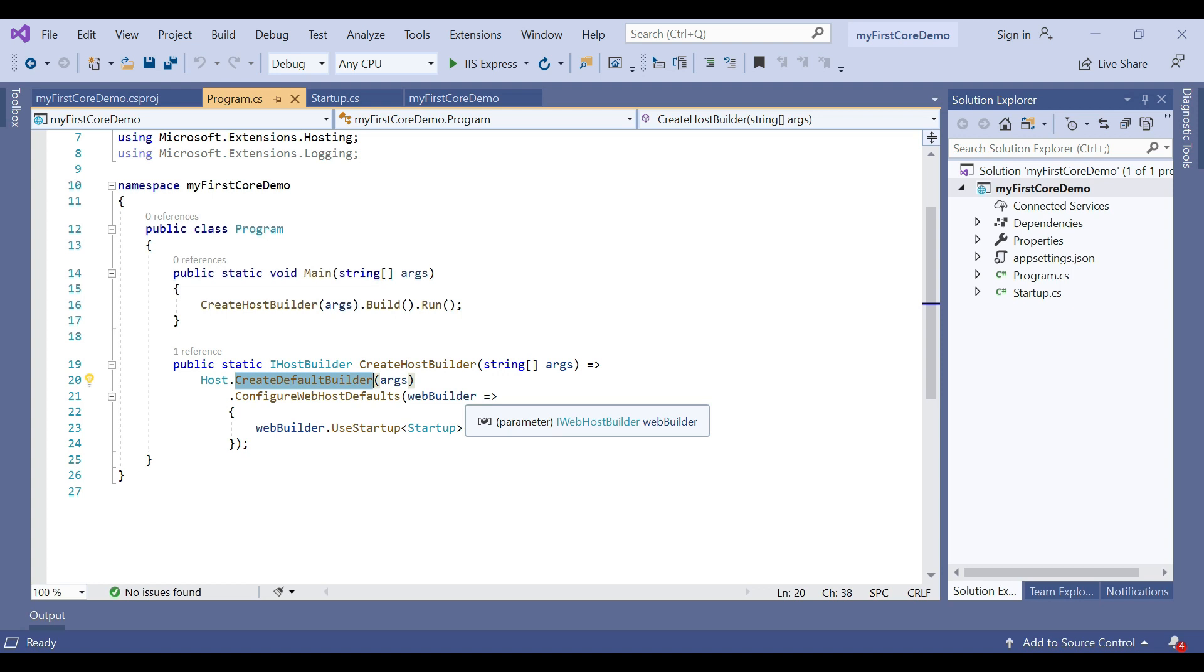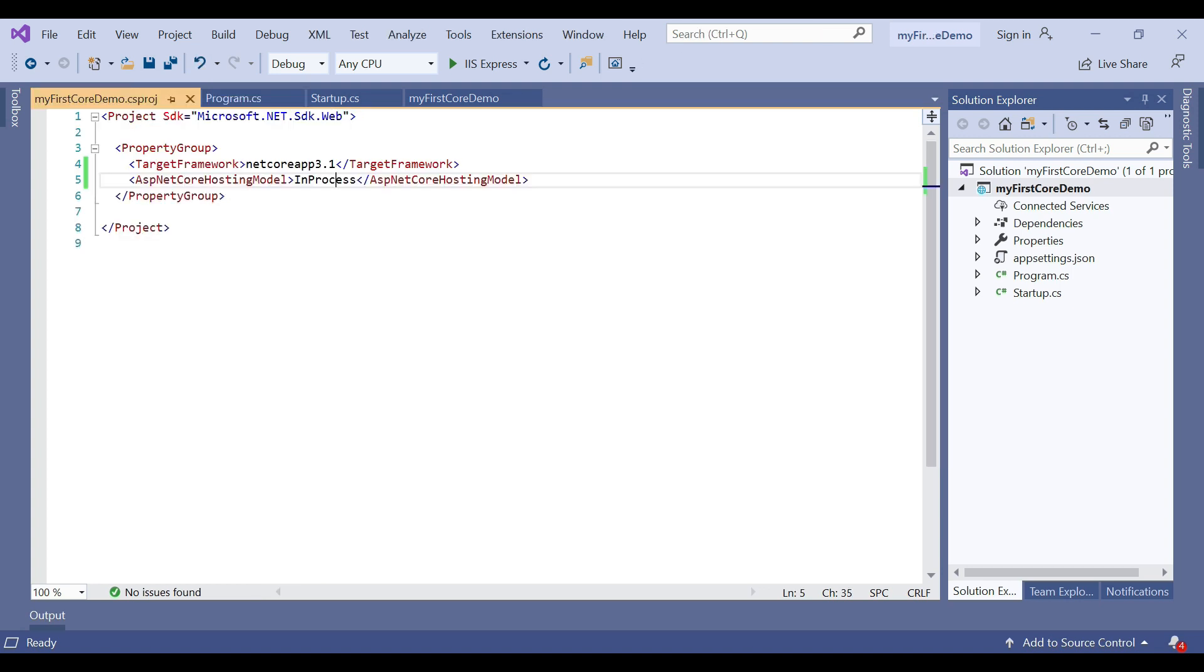From the performance point of view, the in-process hosting model delivers significantly higher request throughput than the out-of-process hosting model. You must know in case of IIS, the process name that will be used for the application is w3wp.exe. Similarly, if it is IIS Express, then the process name will be iisexpress.exe.